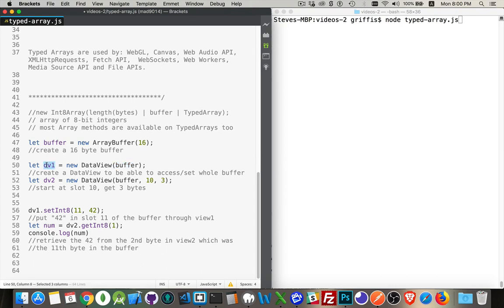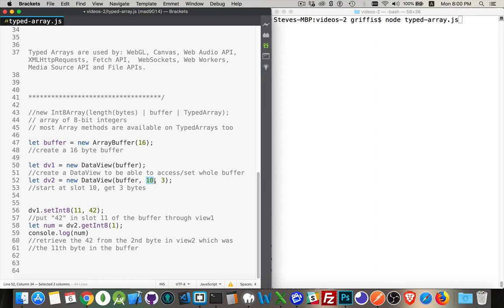I'm creating one data view here from this buffer. And then I'm creating a second one from the same buffer. And I'm referencing here, starting at byte number 10, I want three bytes.